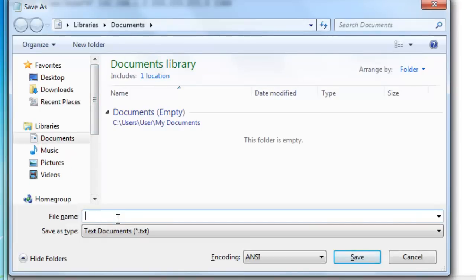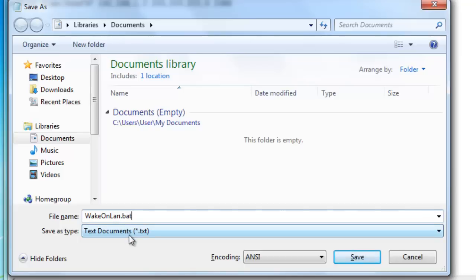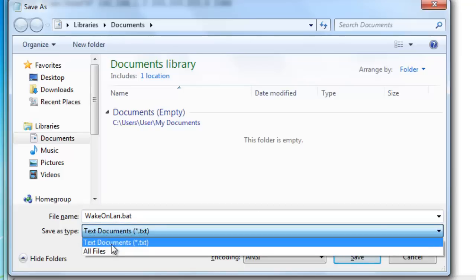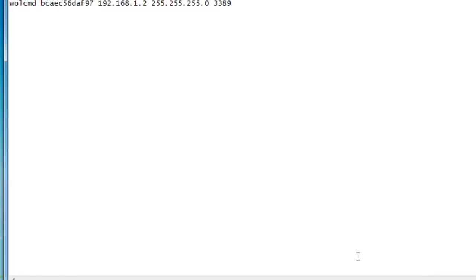When you are saving it type in whatever you like but make it end on .bat. Then save as type you change to all files otherwise it won't be a .bat file. Now save it.